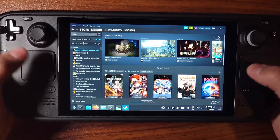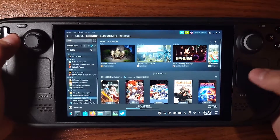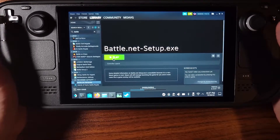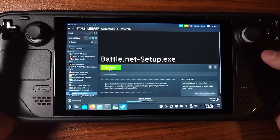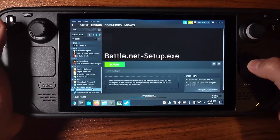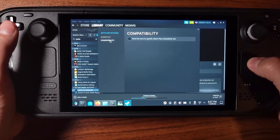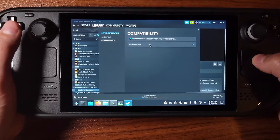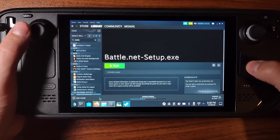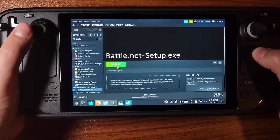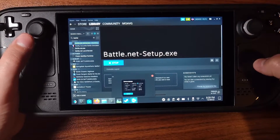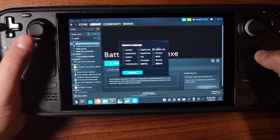Go to your Library and find the newest entry — it will show no recorded activity. Click Play, but there's a good chance it won't work yet. Right-click it, go to Properties, then Compatibility, and force use a specific Proton version. Select Proton Experimental, and then you can actually open it and click Play.